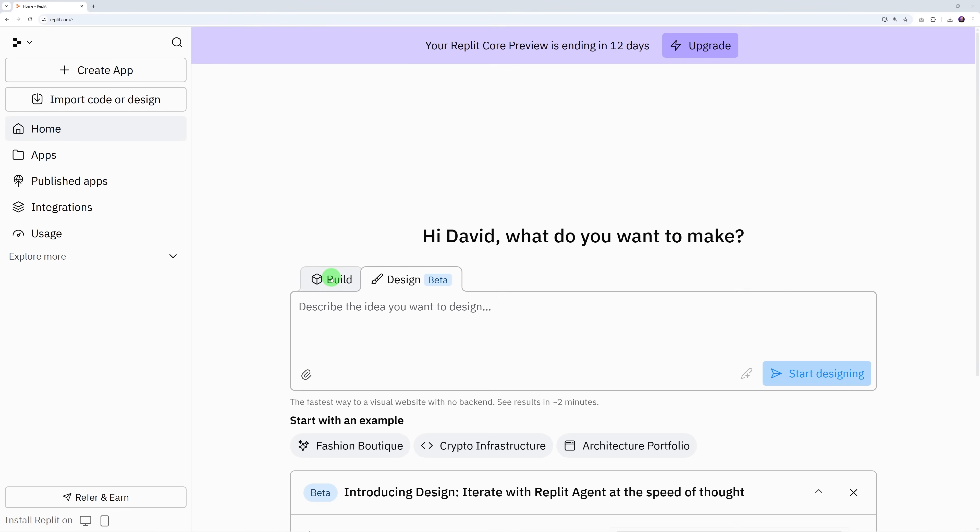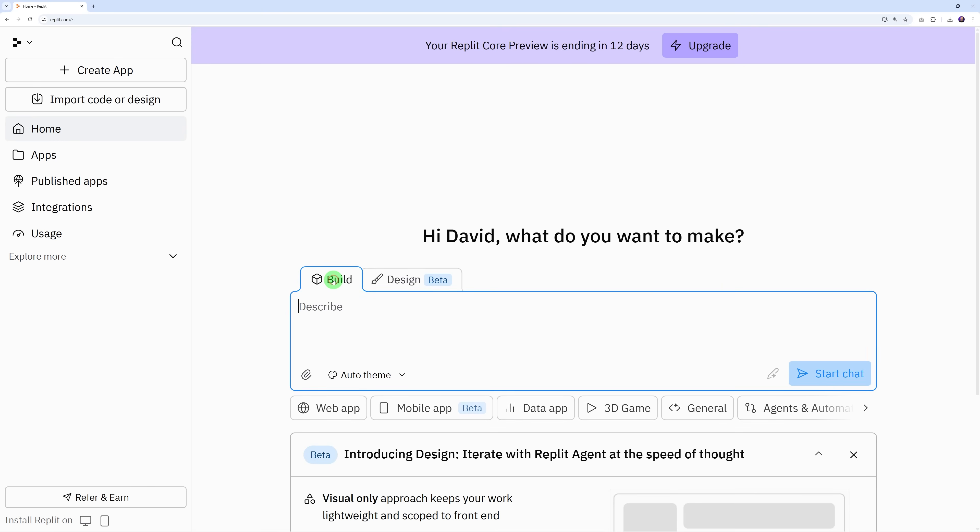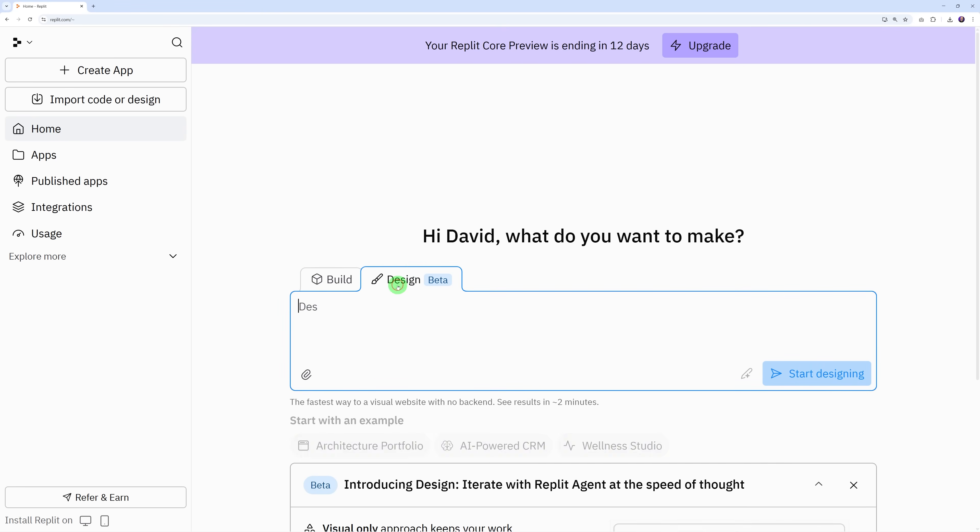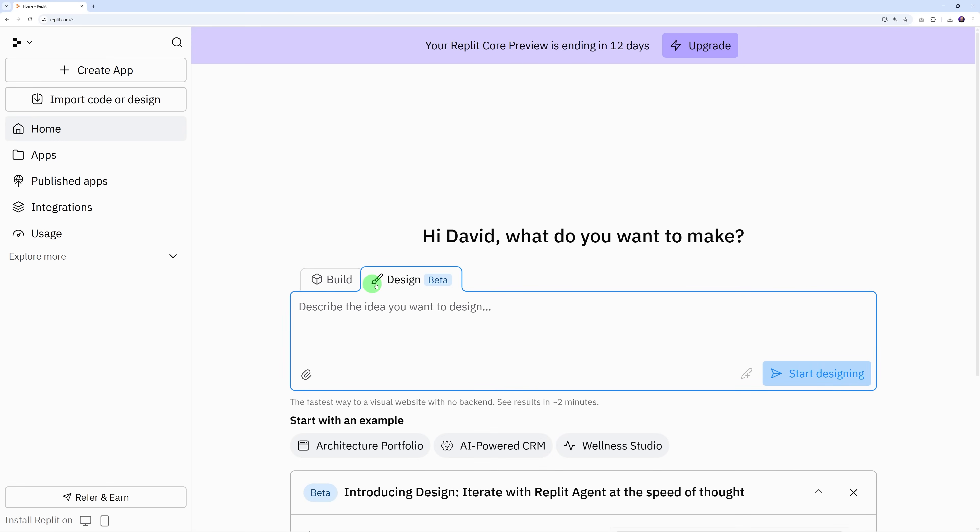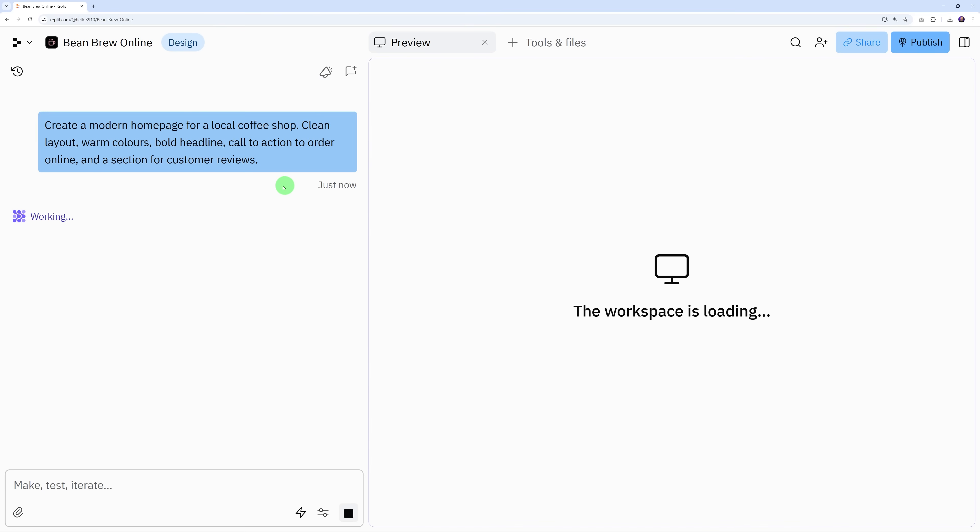First, let me show you how ridiculously quick this really is and how good the results actually are. From your Replit account you have two options now: Build and Design. Simply describe the idea you want to design. For instance, create a modern homepage for a local coffee shop - clean layout, warm colors, bold headline, call to action to order online, and a section for customer reviews.